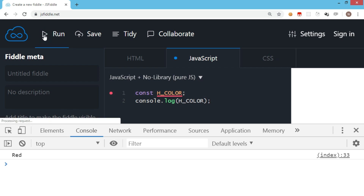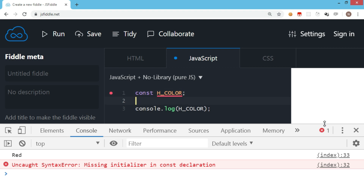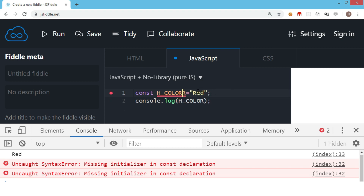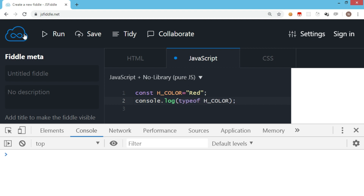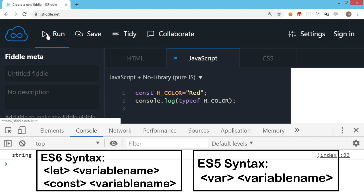If you do not assign a value along with the declaration of a constant and try to run it, it displays an error: 'missing initializer in const declaration'. Even if you declare the constant first and then try to assign a value on the next line, it won't allow it. So a constant has this compulsion that while you declare it, you have to assign the value. Of course, using the typeof keyword with a constant will also show the respective data type. This is a basic way to work with let and const in ES6 syntax and var in ES5 syntax.